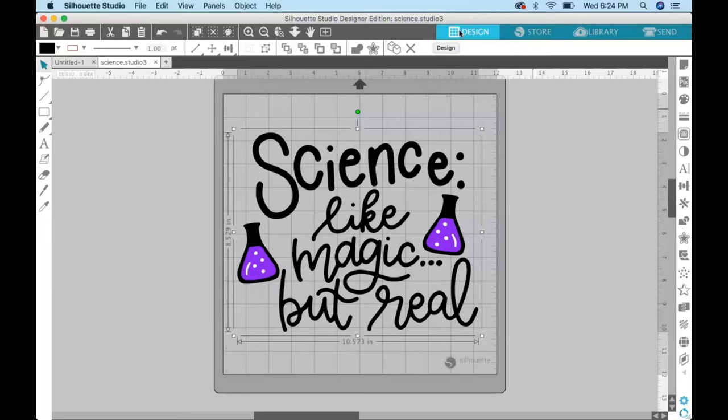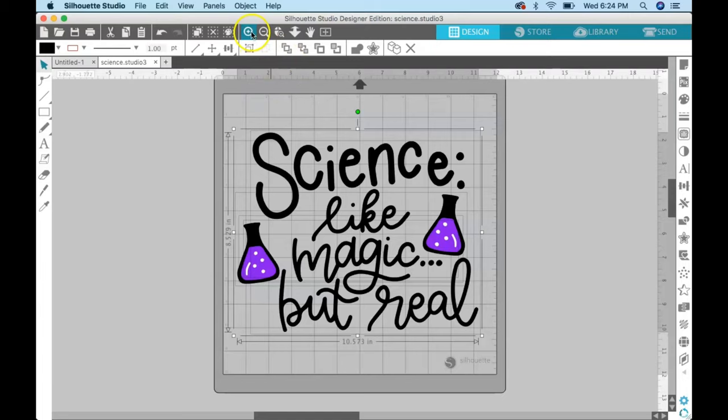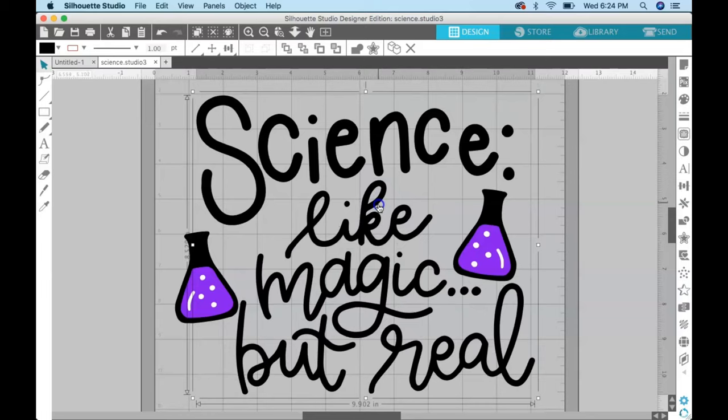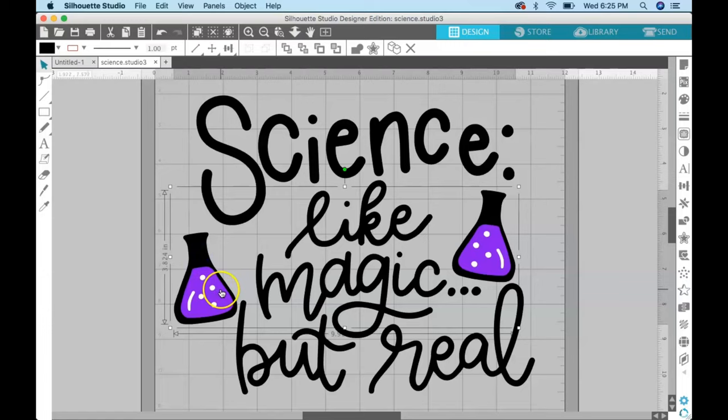In order to do that, you're going to make sure your file is selected and then you're going to come up here to object and ungroup, or a shortcut is command shift G. You can see when I did that, if I zoom in now, the words are separate from the little flask.